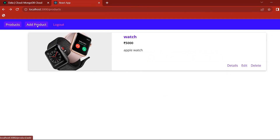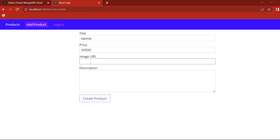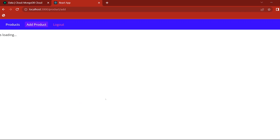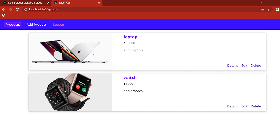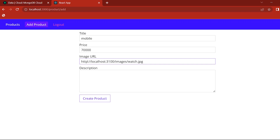Add product. Now we are going to add a laptop. Price: 5000. Image URL — MacBook. Description: good laptop. Add product. Then add another product: price 70,000. Image URL: S24. Description and create product.